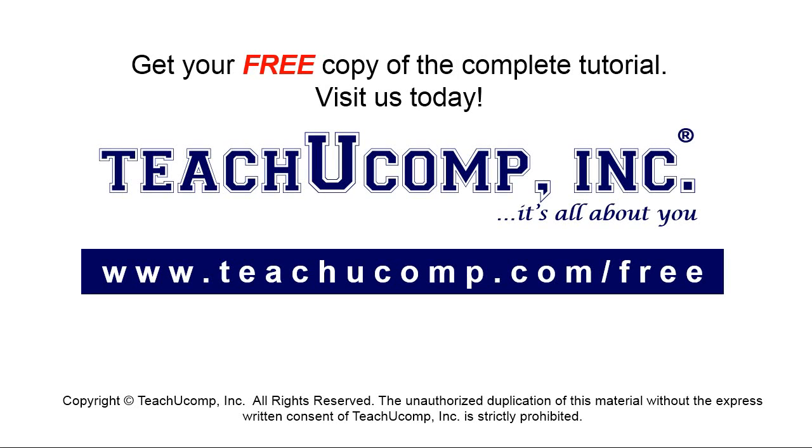Get your free copy of the complete tutorial at www.teachyoucomp.com/free.